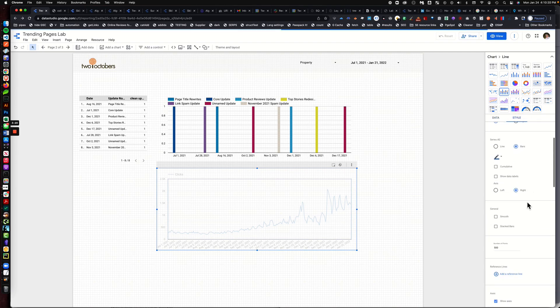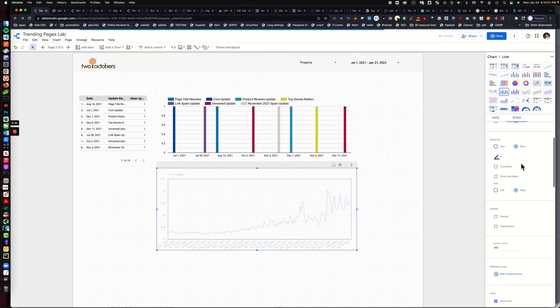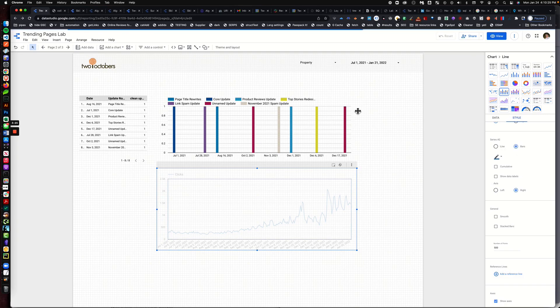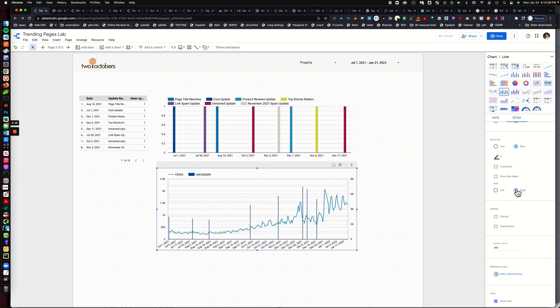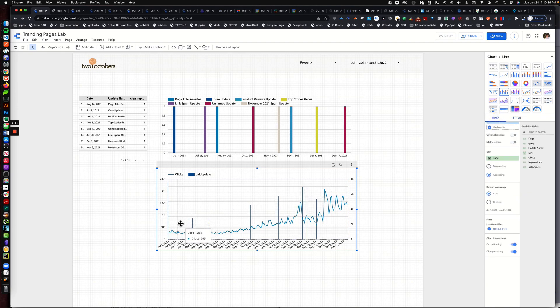I'm then going to come over to style and I'm going to turn that calc metric over into a bar from aligned so that I get these kind of bars. And then I'm going to put it on its own axis on the right.